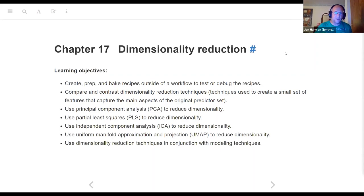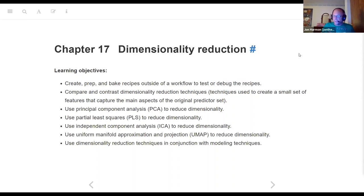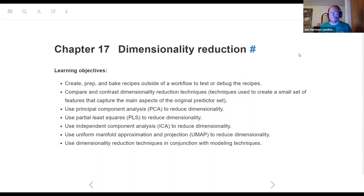Tonight we're going to talk about Chapter 17, dimensionality reduction. We're skipping 16 because it doesn't exist yet. I found it really interesting to read this chapter after being away for a bit, because this is really the recipes chapter. There used to be a recipes chapter earlier and now there isn't, and this is where they say: if you're not using workflows, here's a way to do recipes - and we'll also talk about dimensionality reduction.